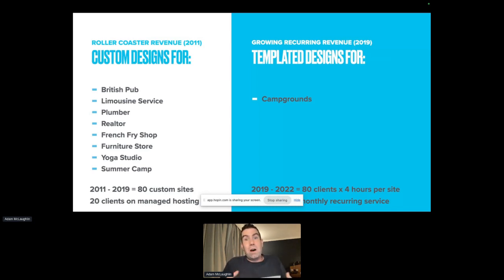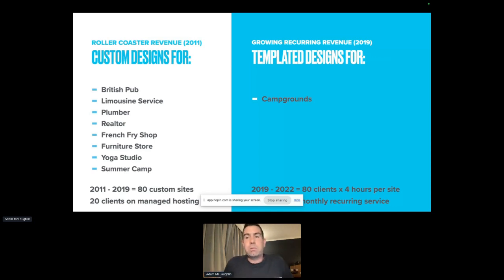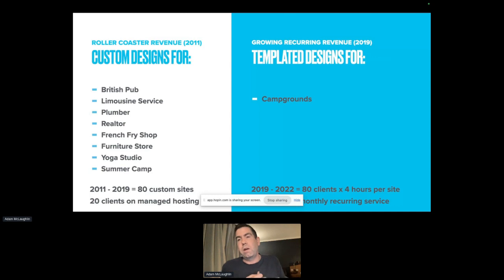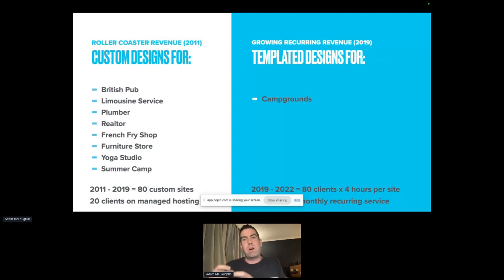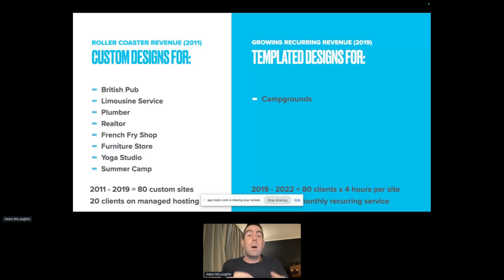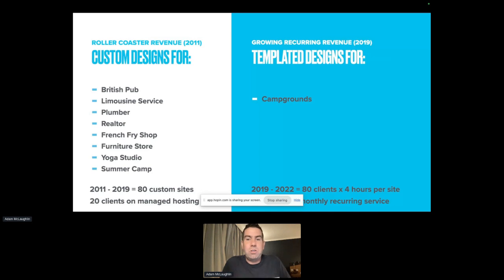I switched from the roller coaster of peaks and valleys — gaining a deposit, no income while building the website, getting the other half once we launched, then no income while finding the next client. I did that roller coaster until 2019, and then I started building websites specifically for campgrounds. Now every time I bring on a new client, I'm adding to my monthly recurring revenue.